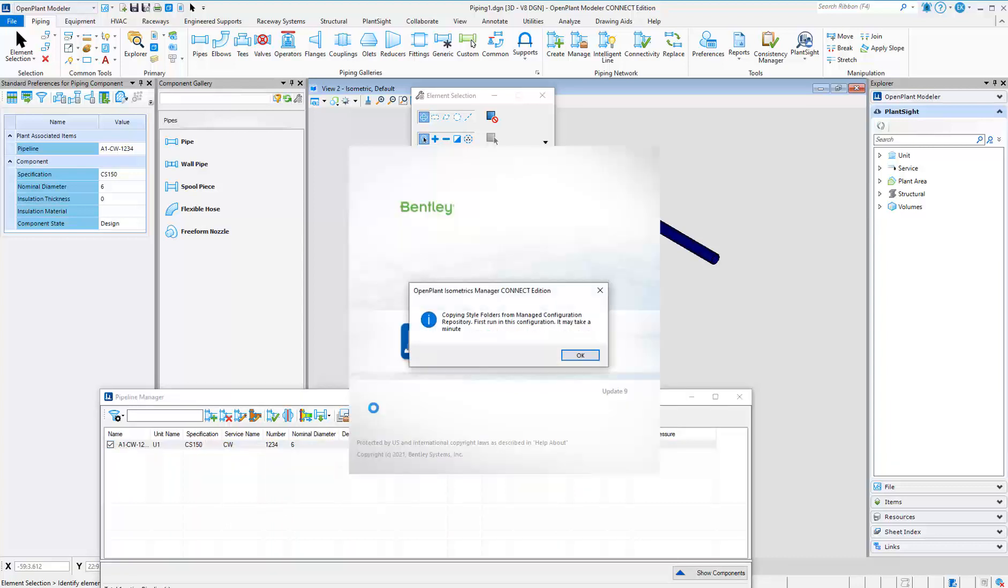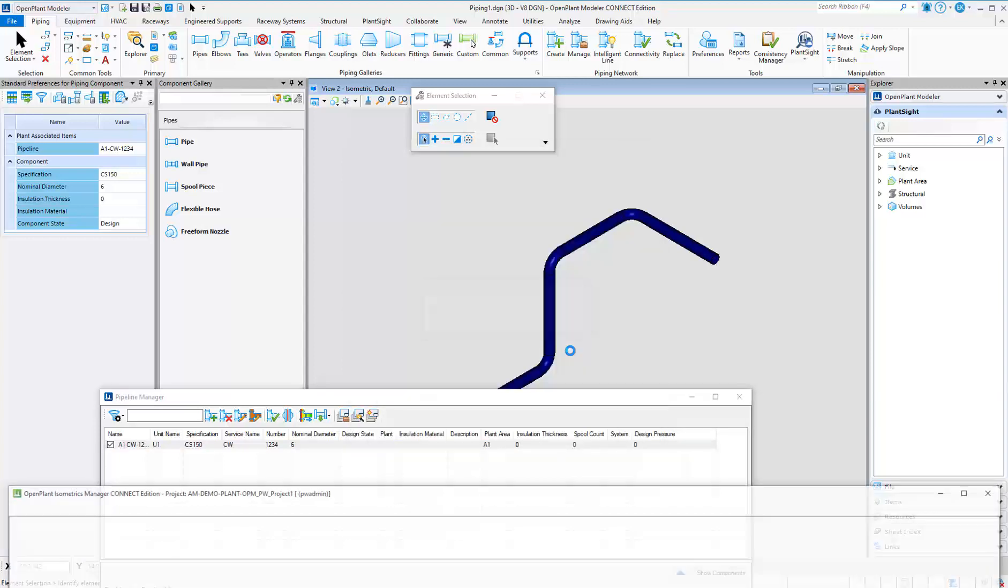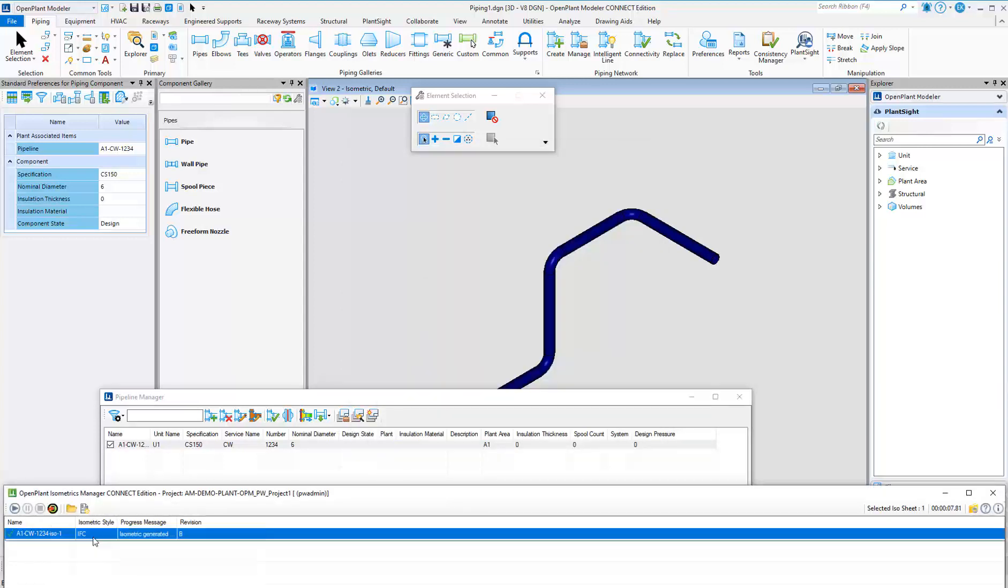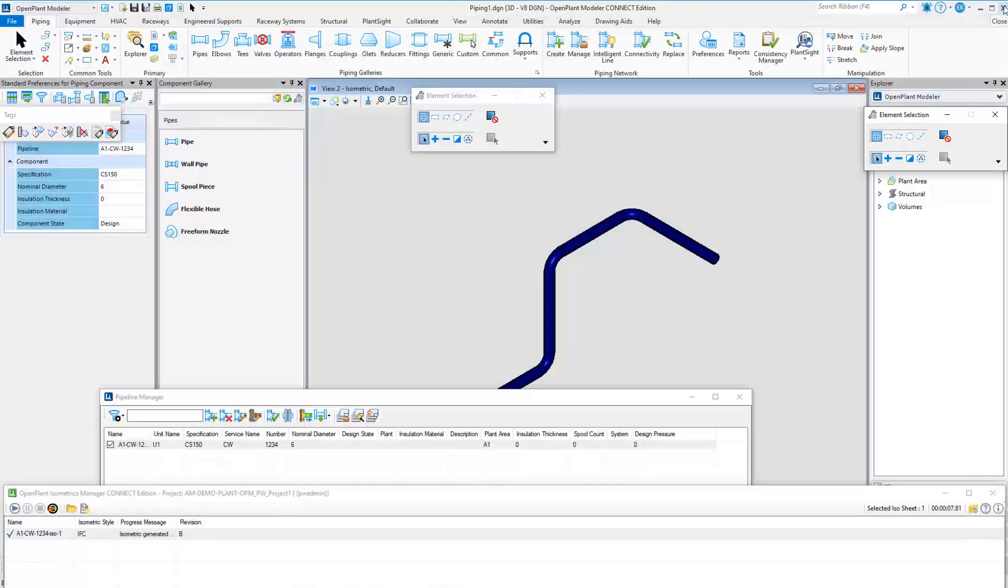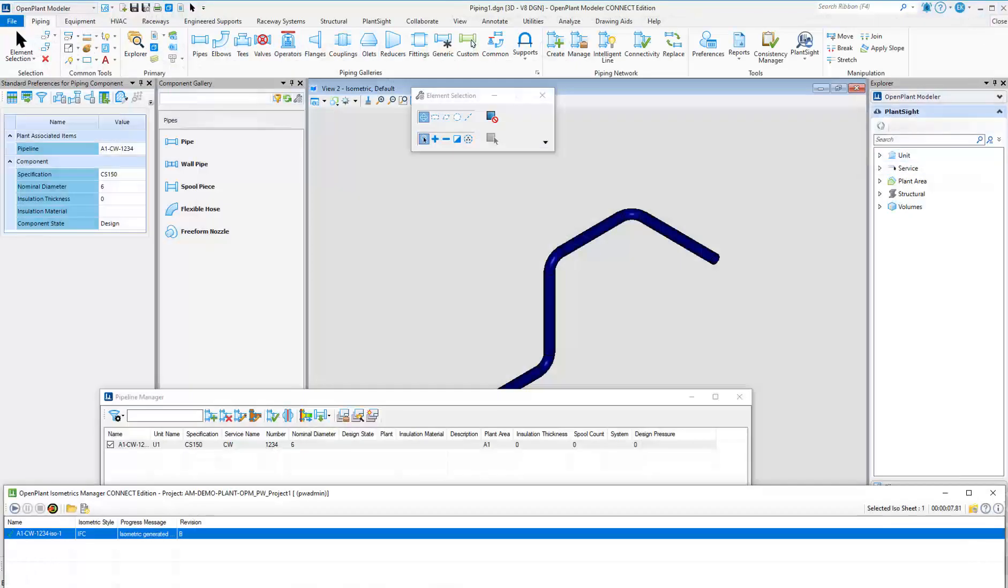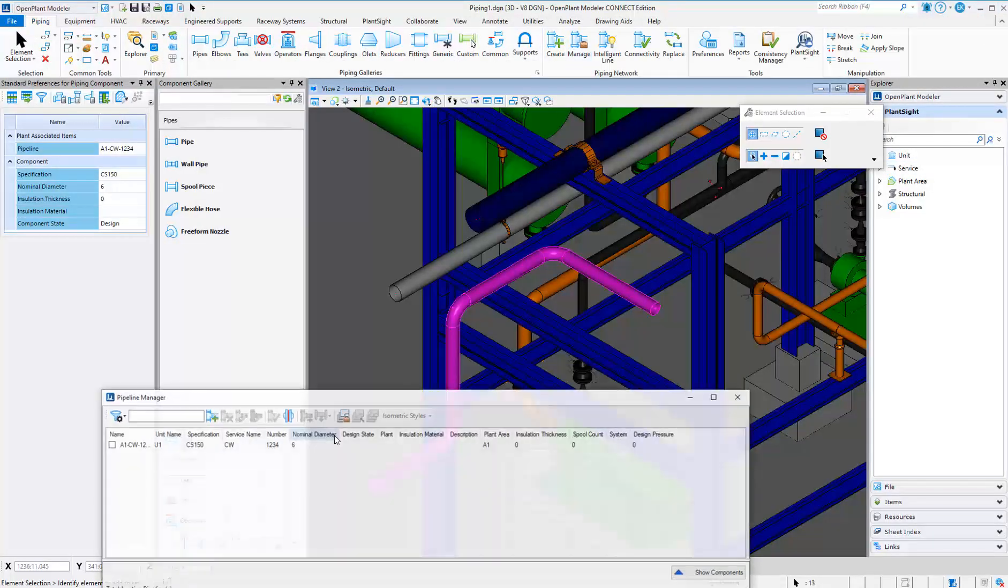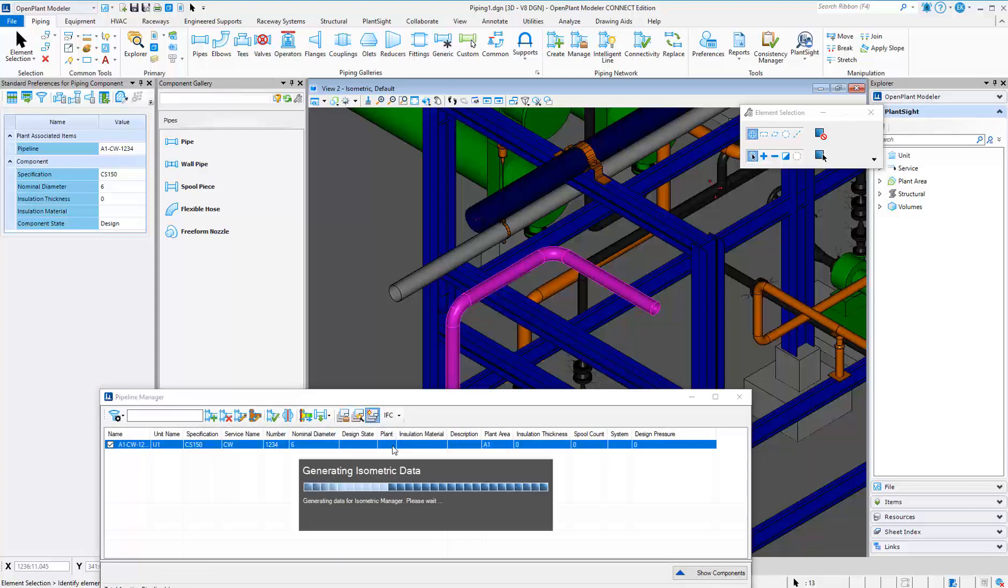When certain commands are invoked, like isometrics, the configured ISO styles are downloaded and used automatically without user interaction. The files can be posted to ProjectWise directly, and the managed workspace knows where to post them.